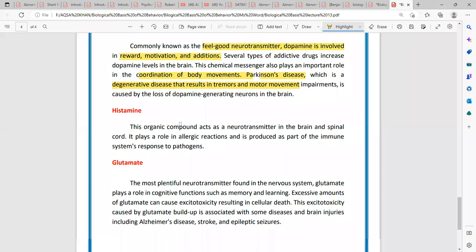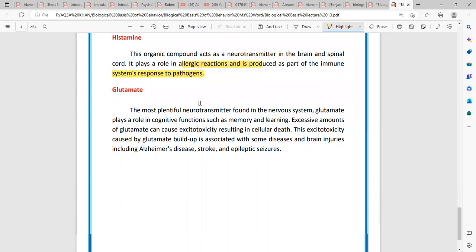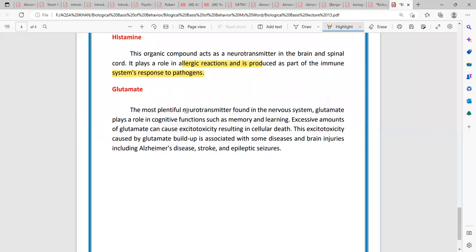The next neurotransmitter is also an organic compound but works as a neurotransmitter. There are allergic reactions associated with it — this is histamine. The immune system responds to different diseases through histamine. Glutamate is also a neurotransmitter. It works with cognitive functions, including memory and learning.